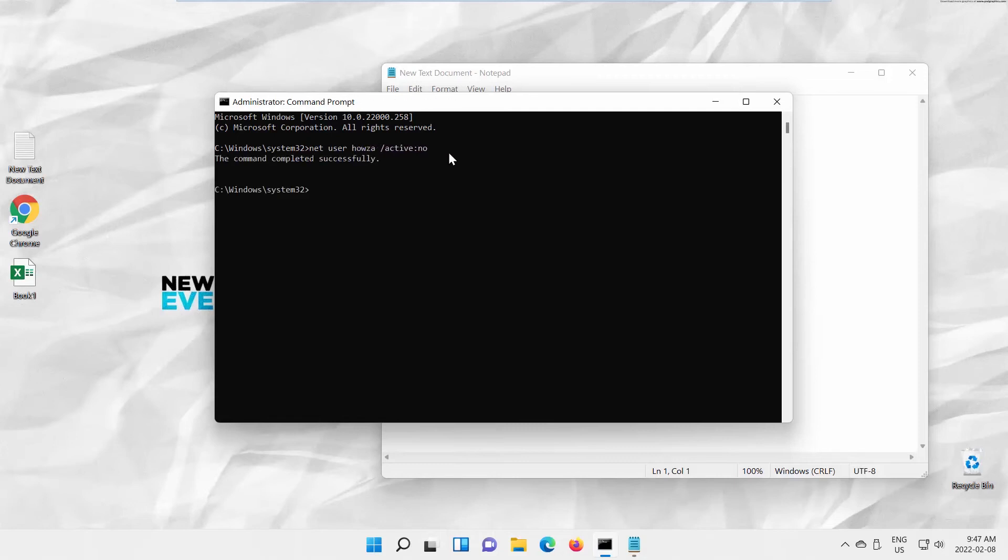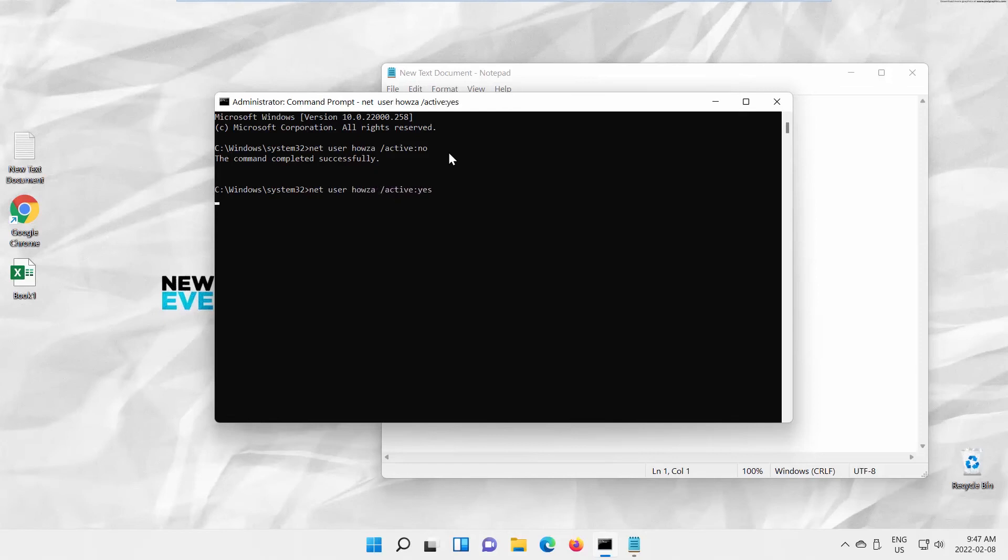You can also enable the account the same way. Copy the command you can find in the description box below. Paste the command in Command Prompt. Type the account name you want to enable, instead of Account Name in the command. Press Enter to run.